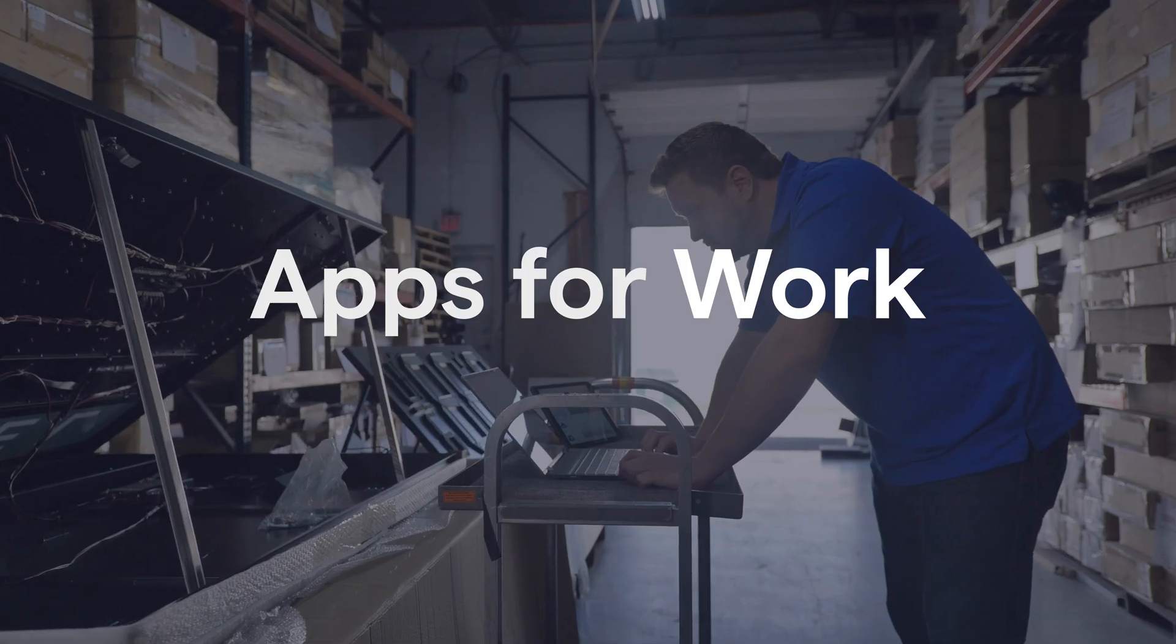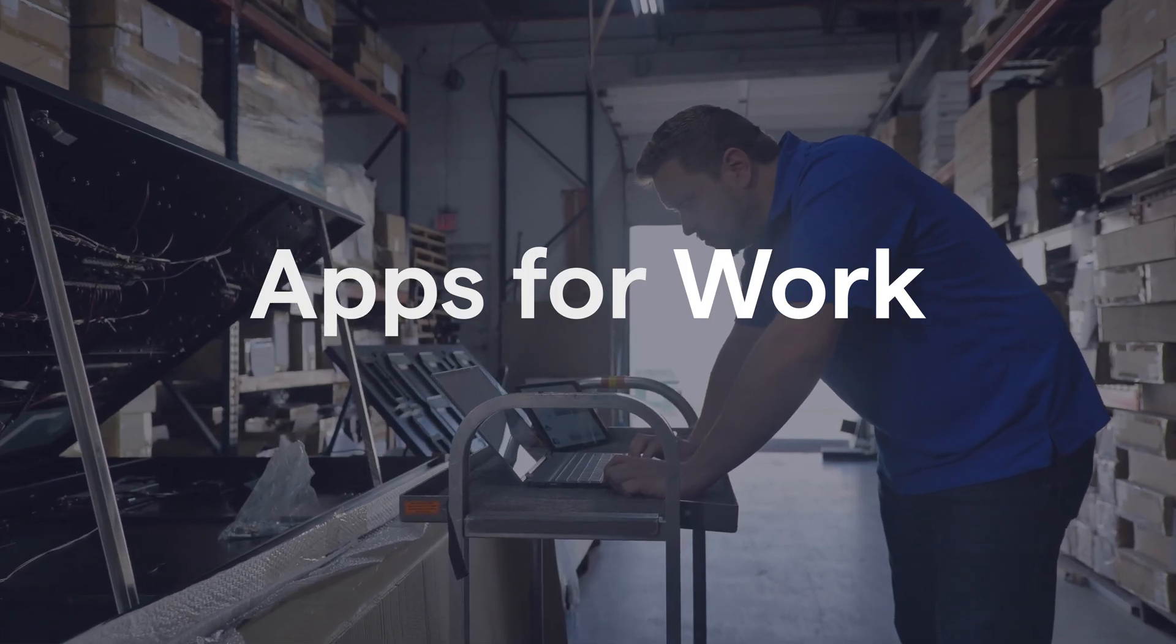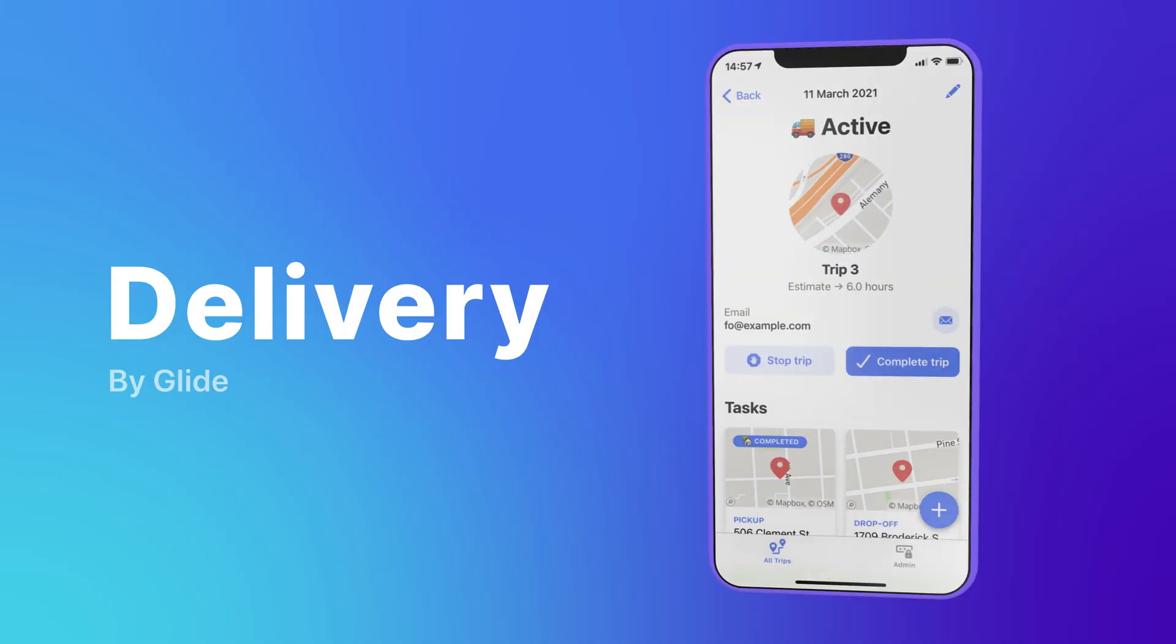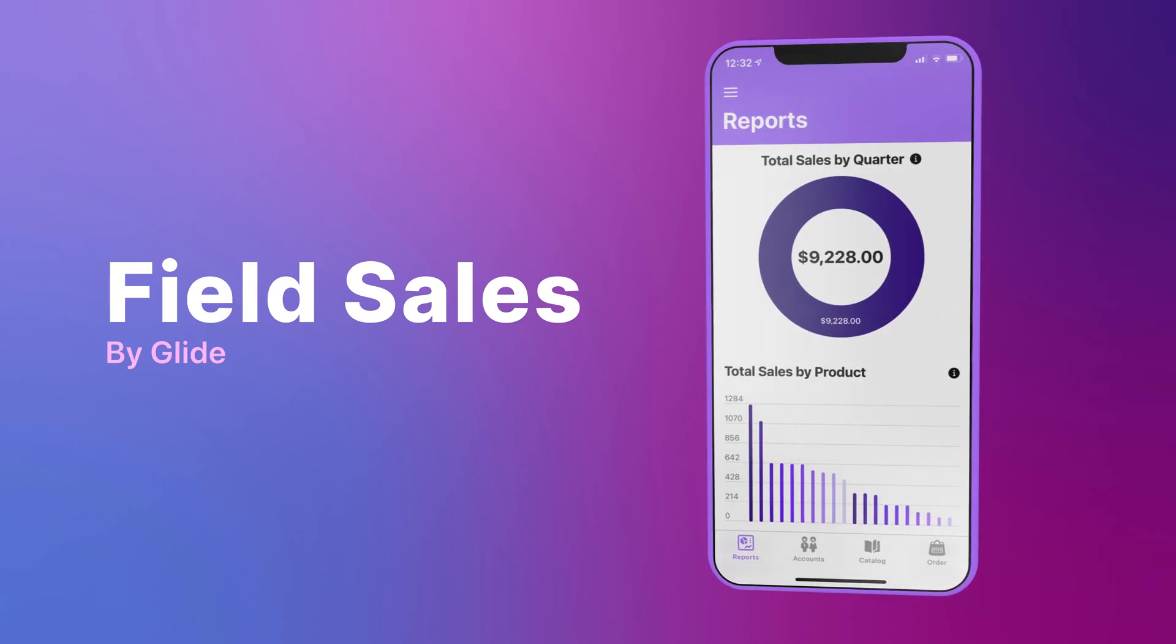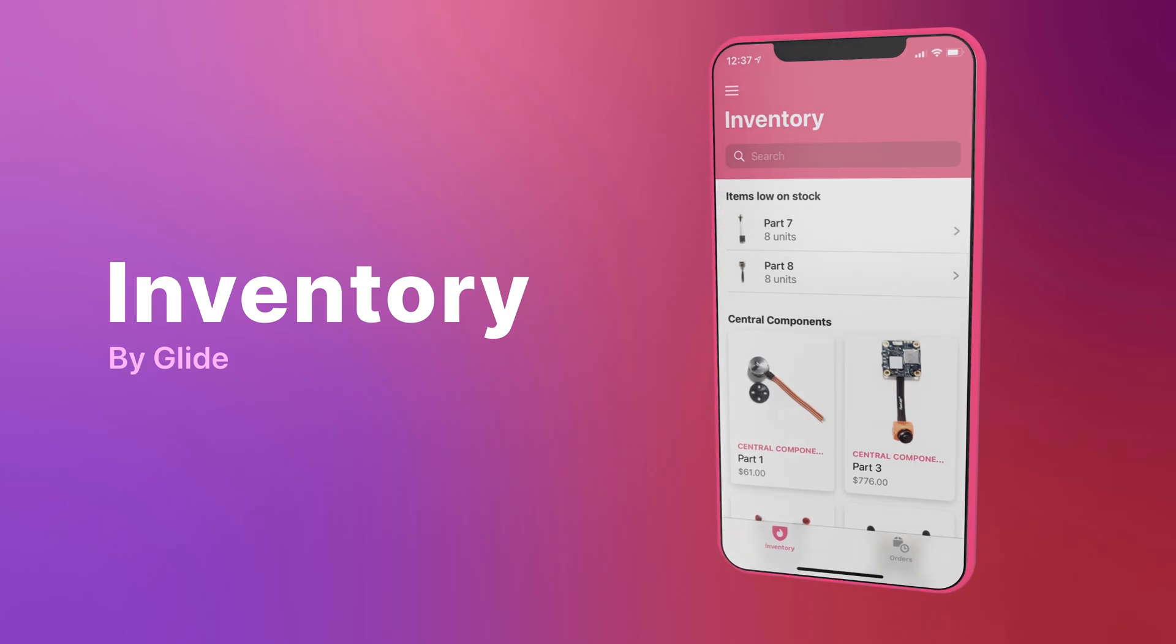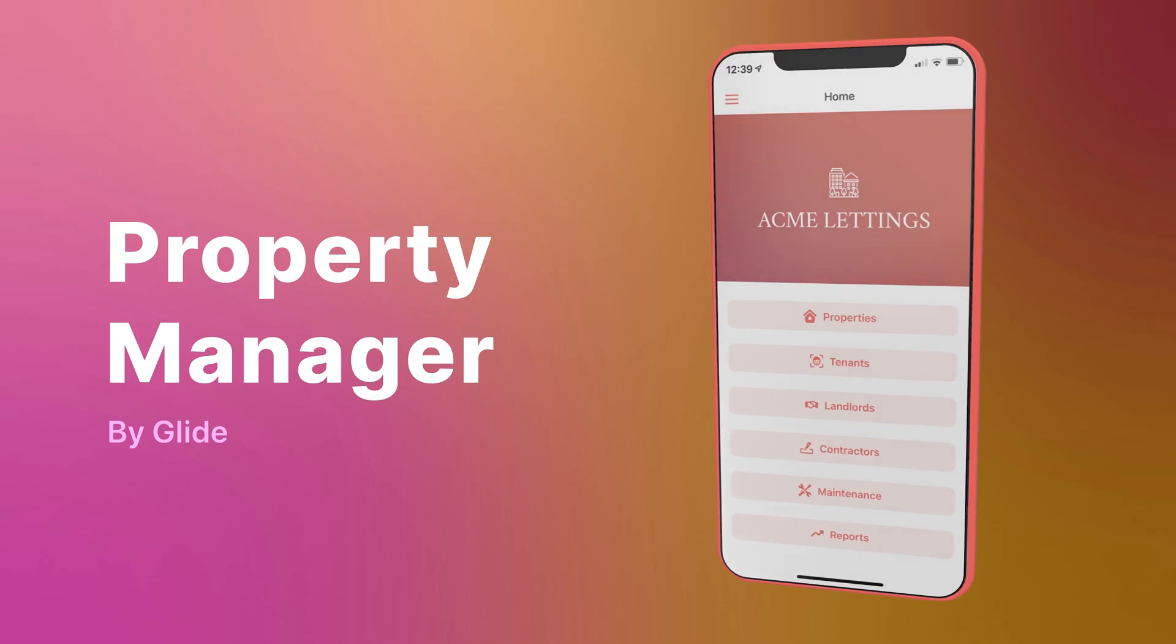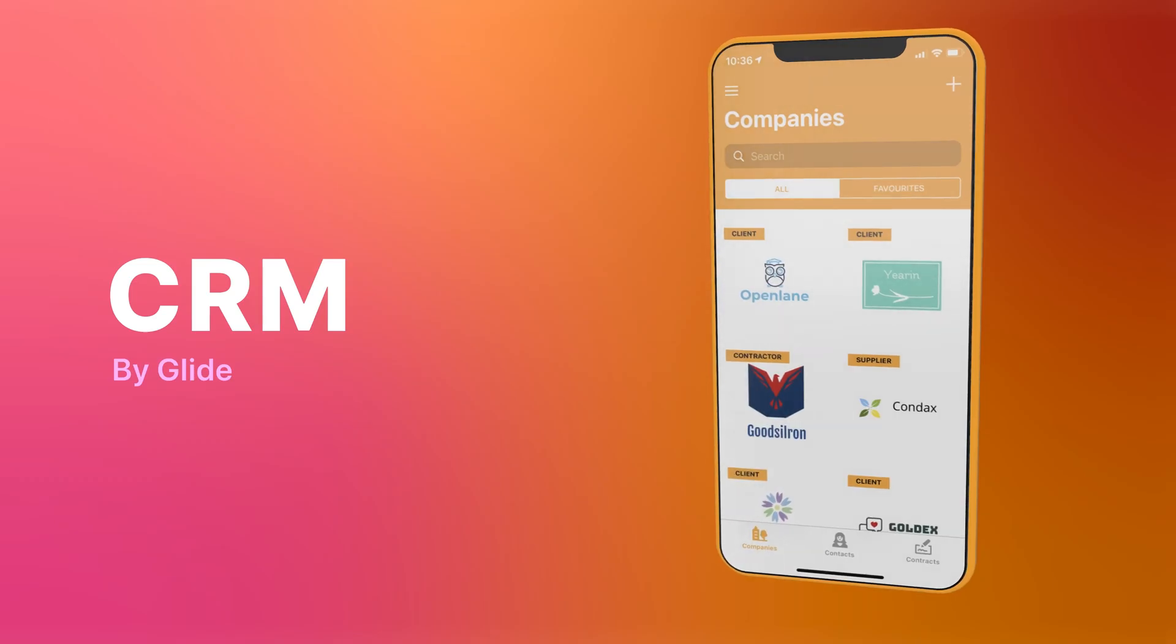Today, we're making it even easier to build apps for work with Glide. We're releasing a suite of carefully crafted templates designed specifically for the workplace. You can copy any of these for free, and we're adding new ones all the time.